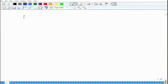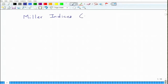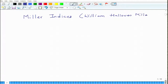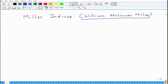Miller indices are named after a person called William Hallowes Miller, who came up with this system and that is why these are called Miller indices.